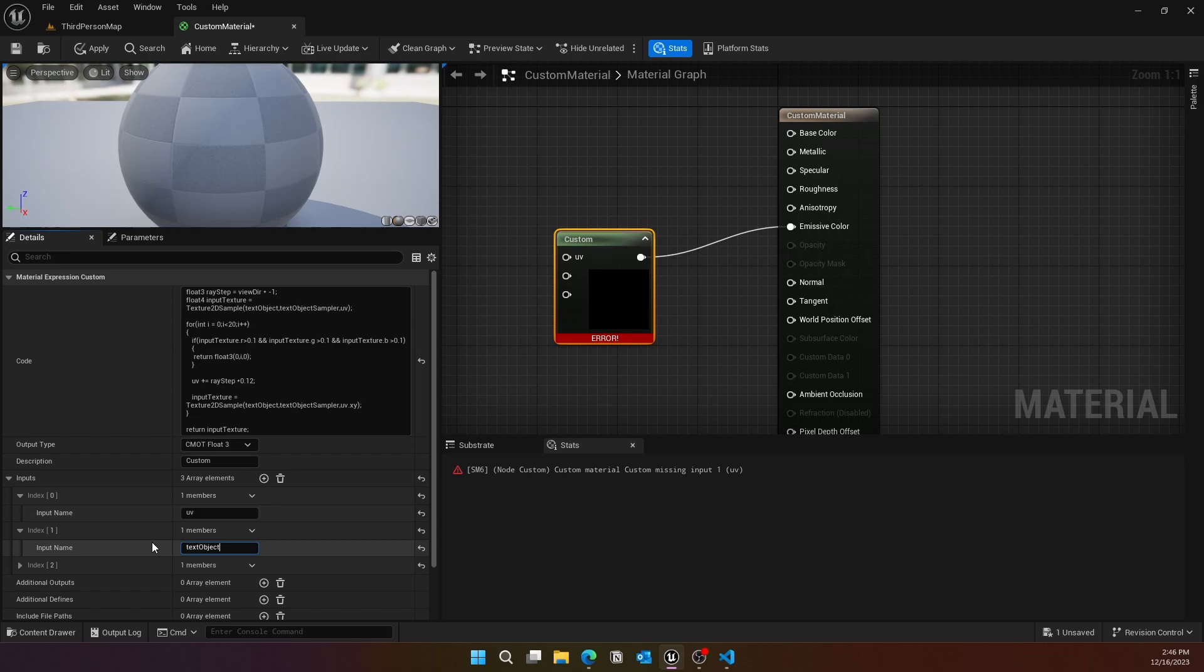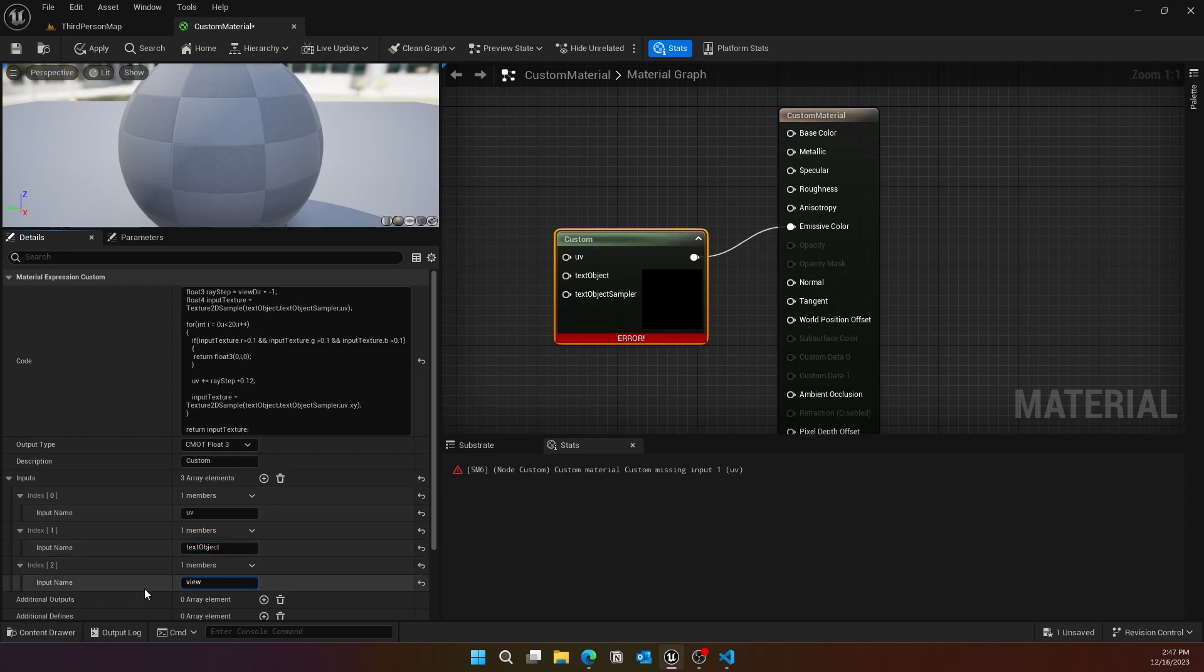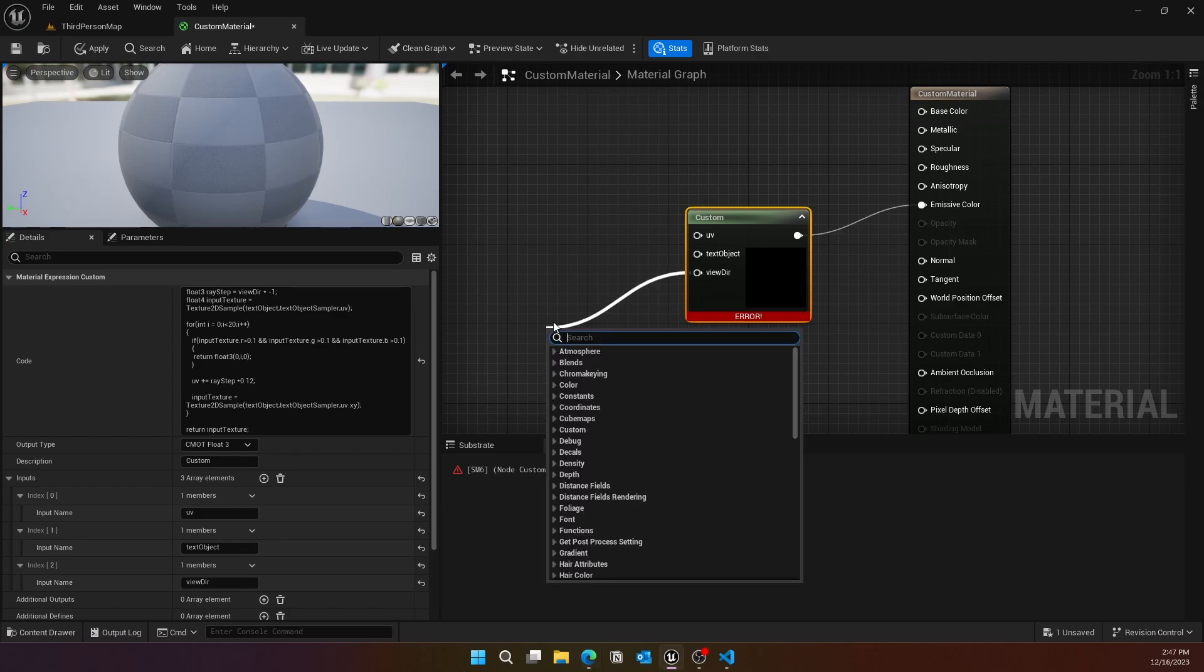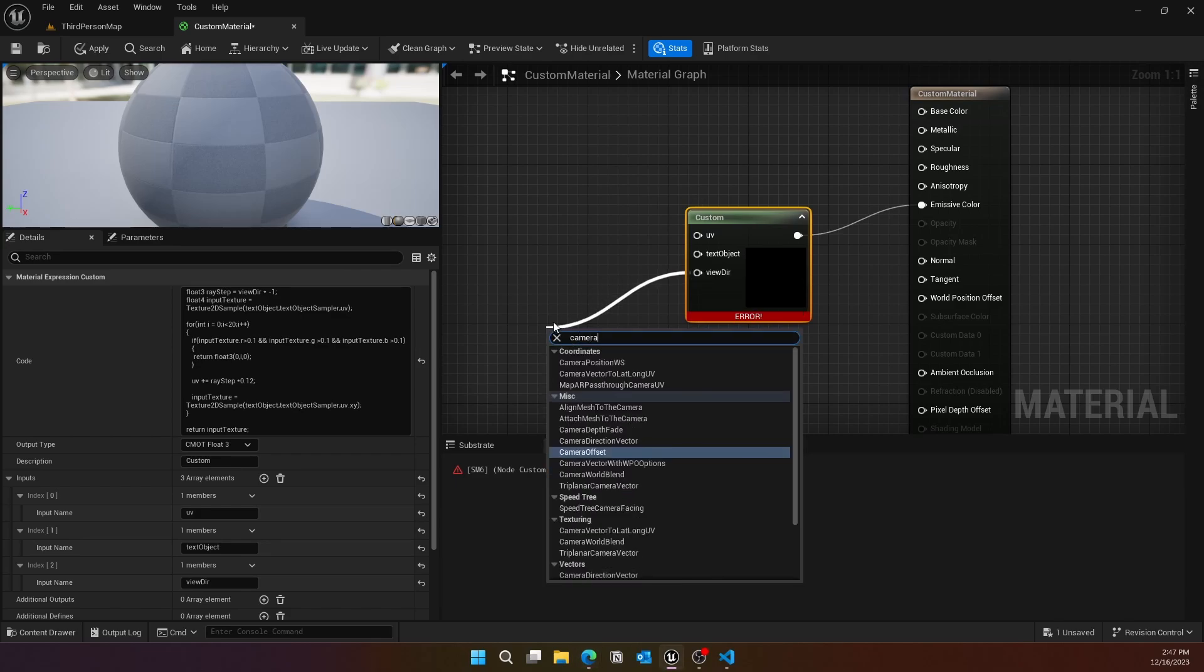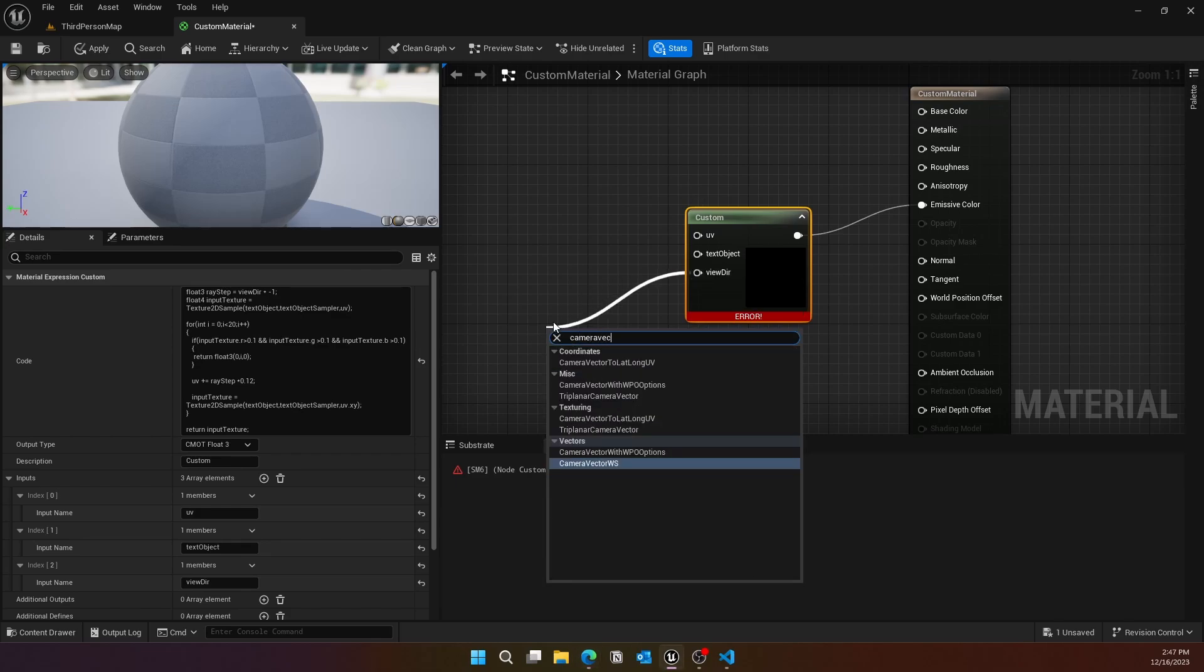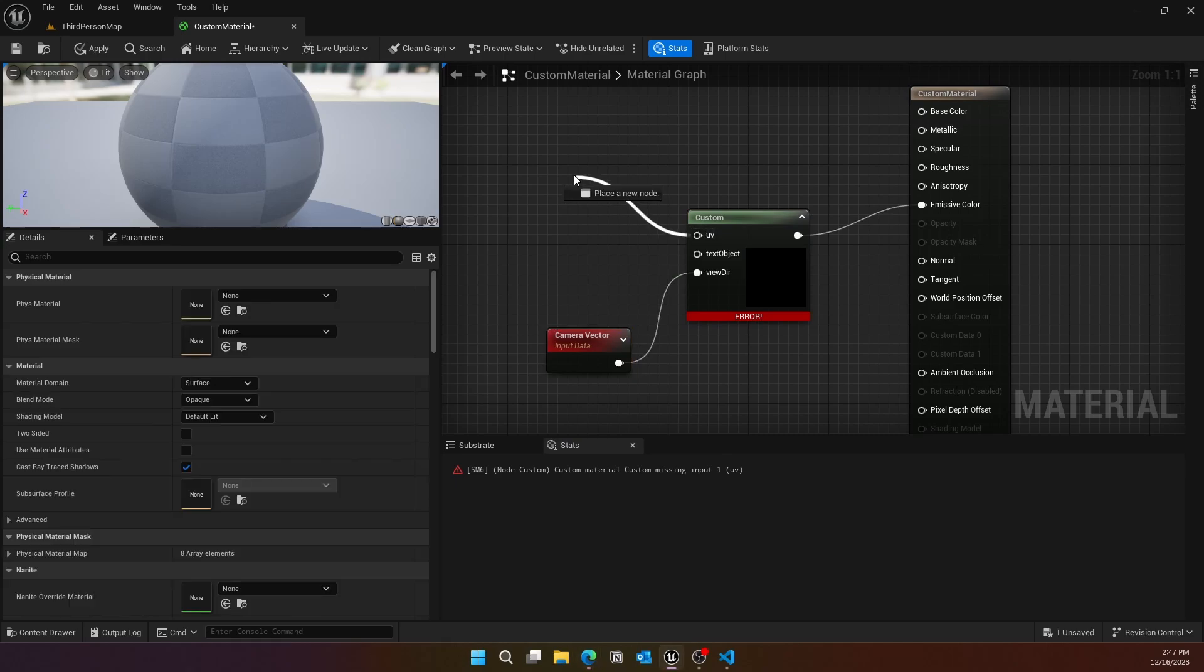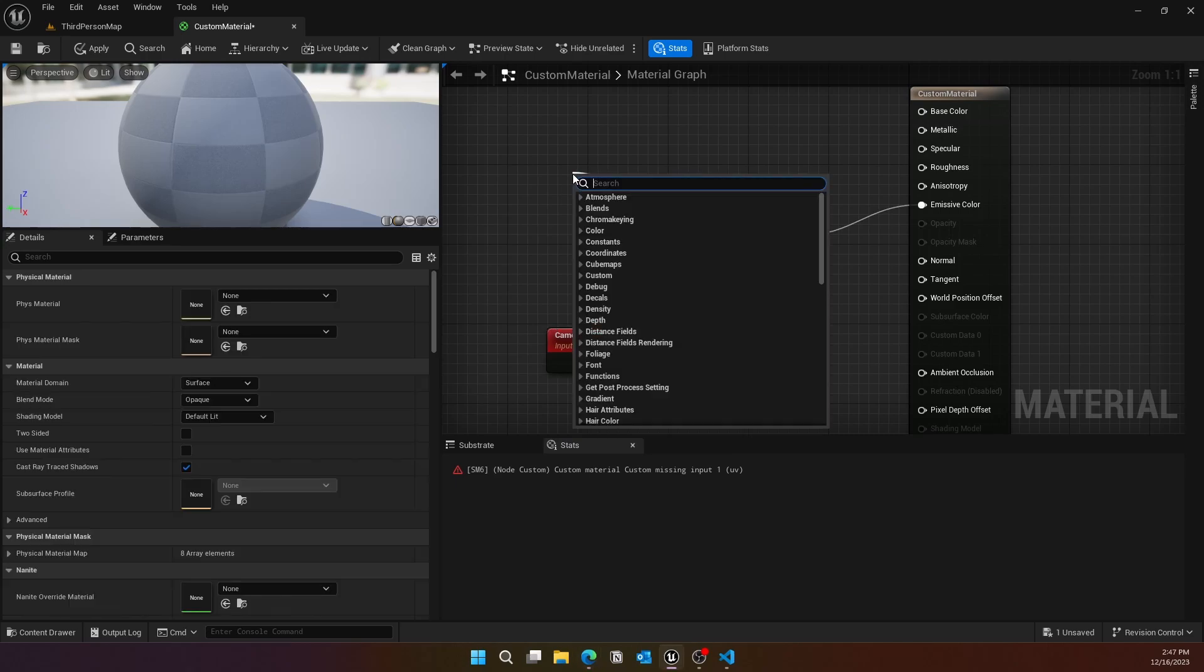The view direction is we want to use the camera vector for it. For the UV, it's a texture coordinate.